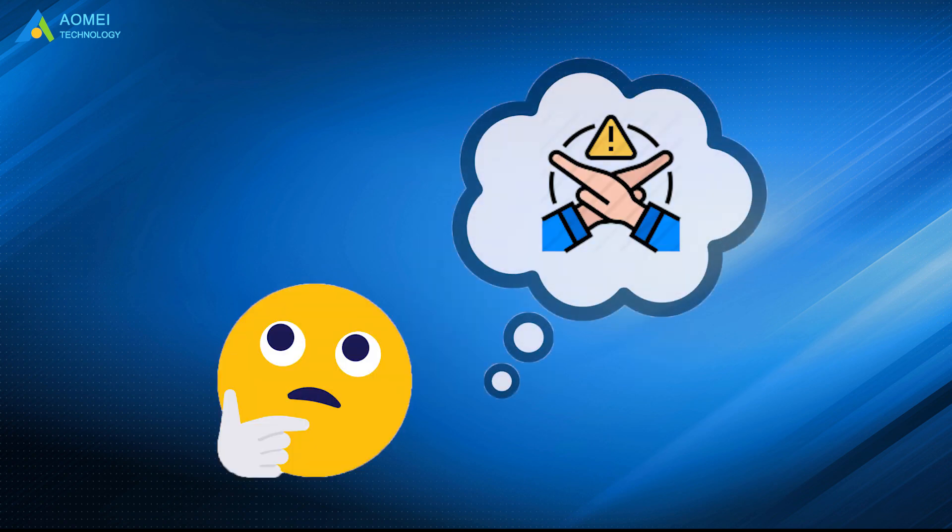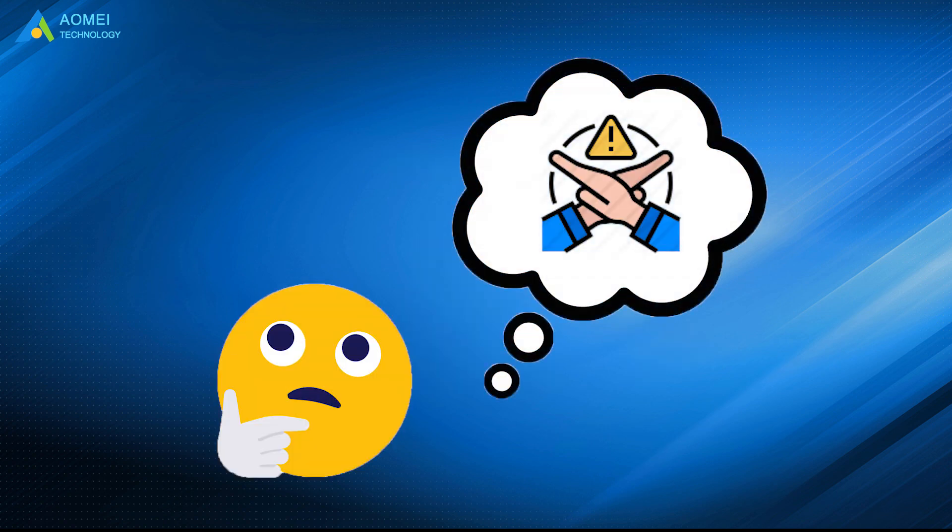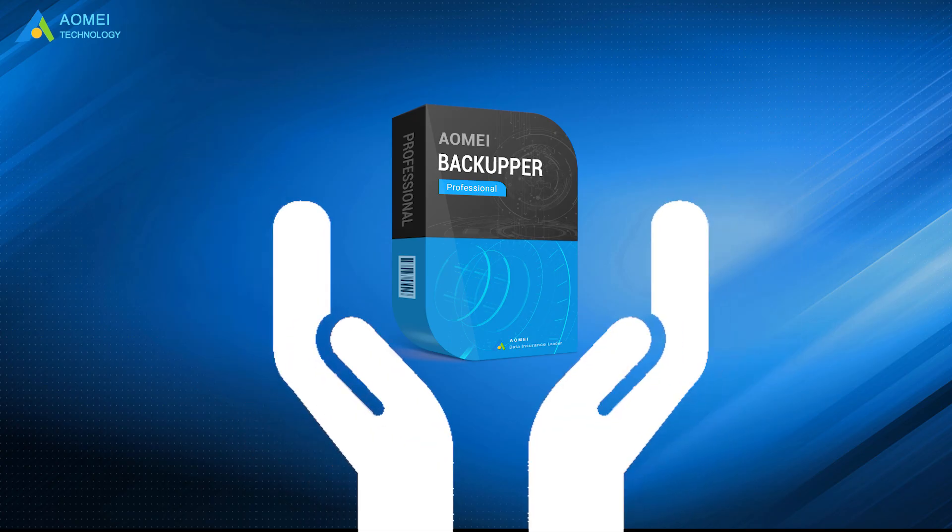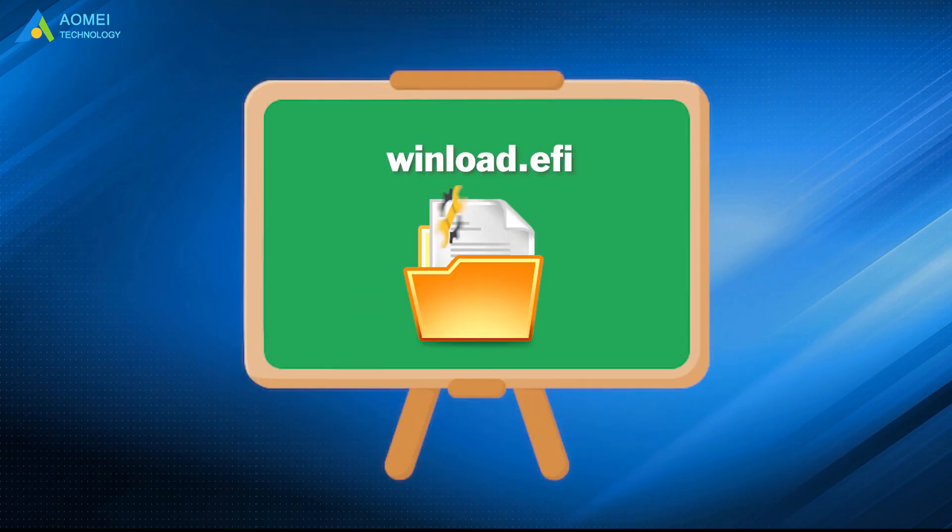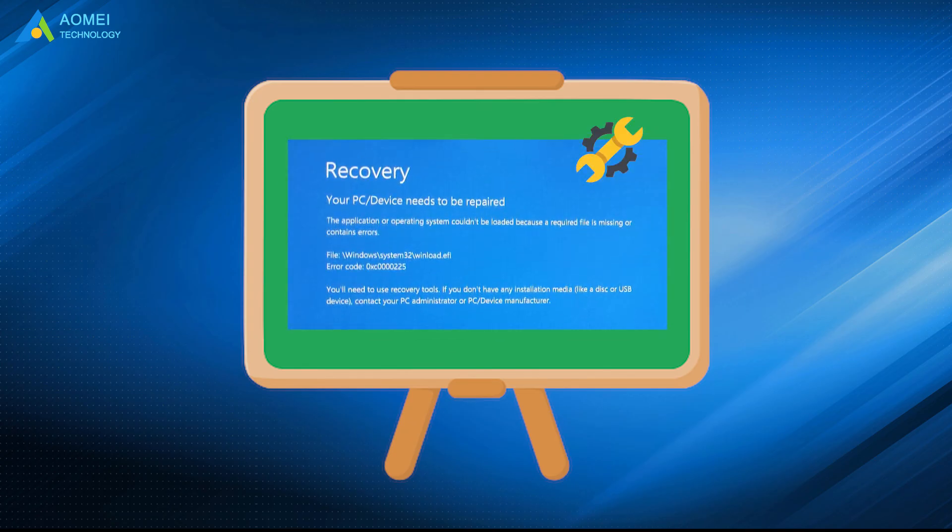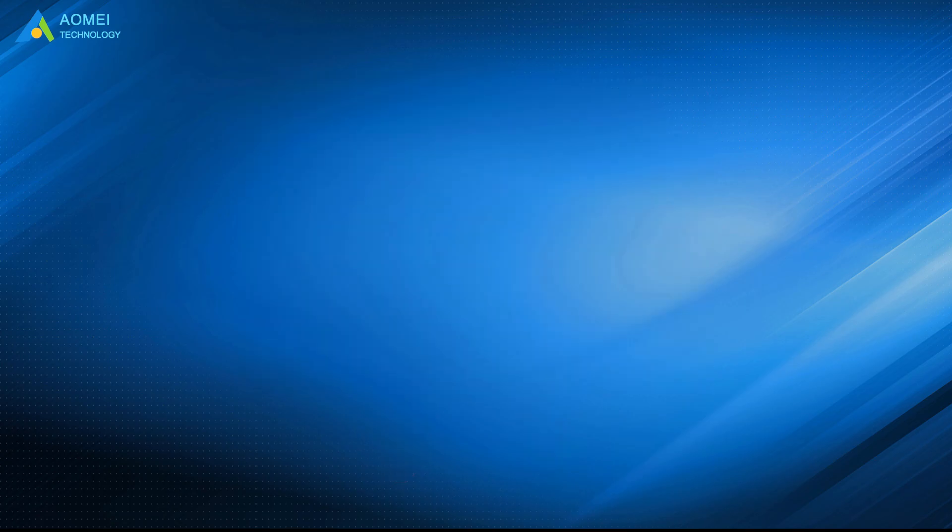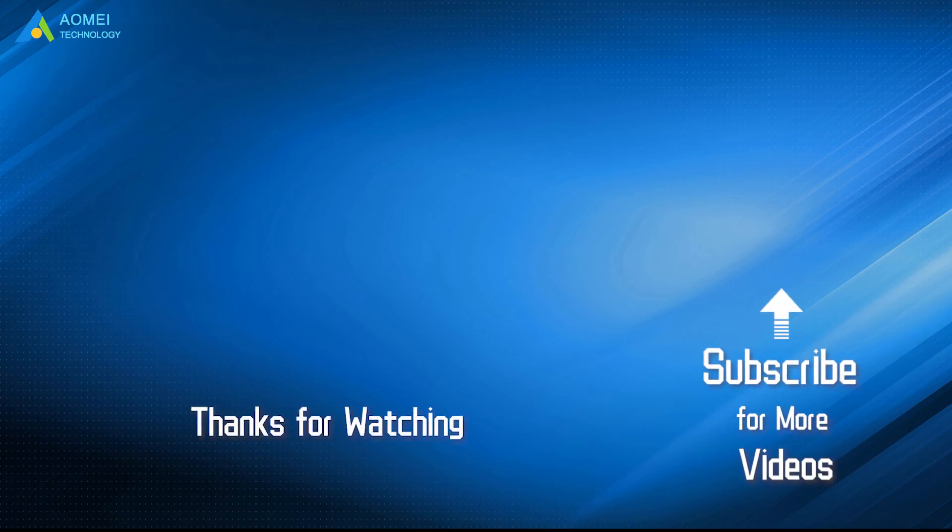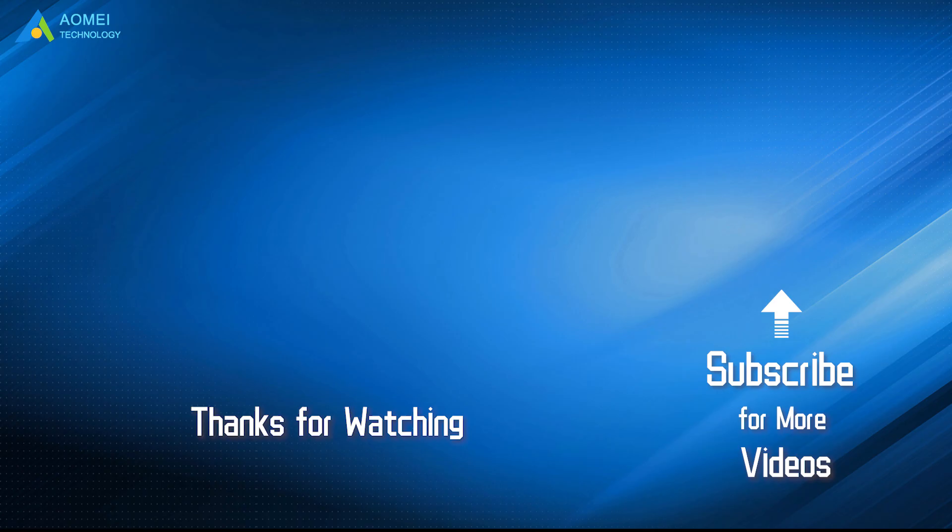But we'd better avoid this situation in advance by using AOMEI Backupper to clone. That is all about how to solve winload.efi missing in Windows. Hope you can benefit from it. Want to know more about AOMEI? Looking for more tech knowledge? Just subscribe us and leave comments. We're here to help you with any questions.